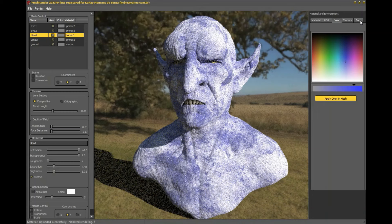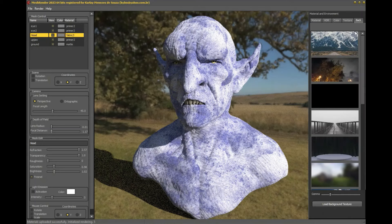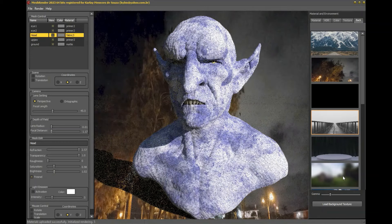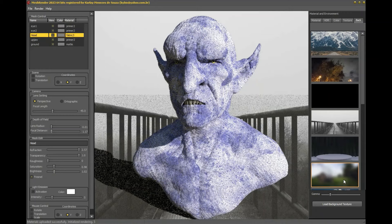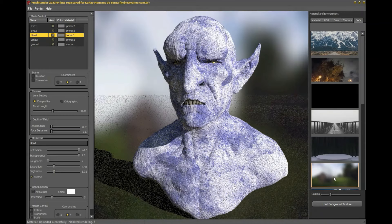Continuing through the selection menu tabs on the right of the screen, we arrive at the background tab, used in the final composition of your image. In it we find several images that can be used as the background of the final image, or we have the possibility to load our own background image through the bottom button of this tab.